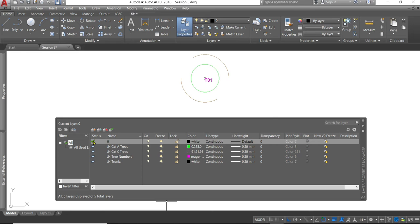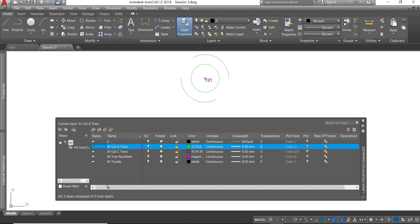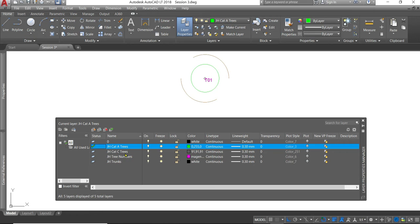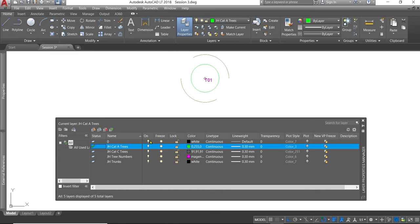Status-wise, the one with the tick next to it is the one we're currently drawing on. I can change that by double-clicking on another layer. Then we'll be drawing on the JH Cat-A trees layer. So the name of the layer is important obviously. You'll recognize Cat-A, Cat-C, tree numbers and trunks. Because I've given them sensible names, everyone knows what they are. You will come across drawings where they have number codes. Whilst if you know what the codes mean, that's useful. If you have a third party using the drawing, that's often no great help.